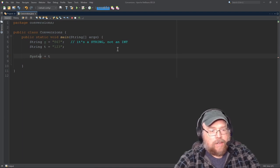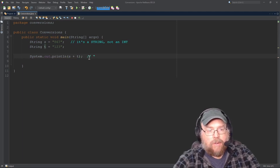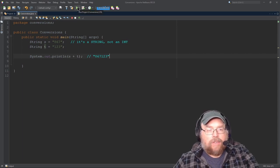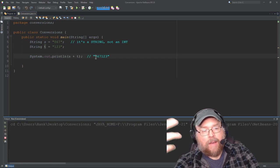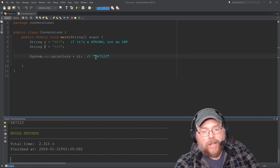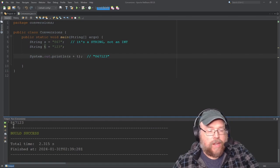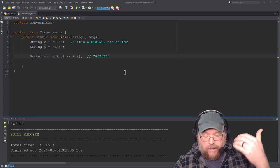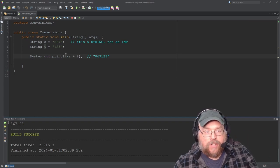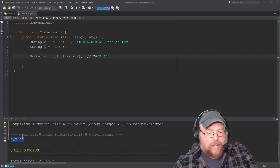So let's just do a System.out.println. So s plus t is going to result in a new string, which is going to be 867123, because we've concatenated s and t. This is kind of like when you have in Python two string variables and you try to add them together — you don't get the sum, you get the concatenation of the strings. So you have to use conversion functions to convert them into the right type of data. You can see the output there is 867123.